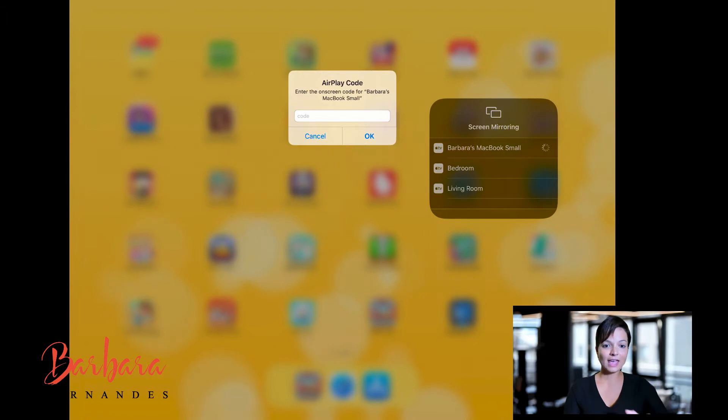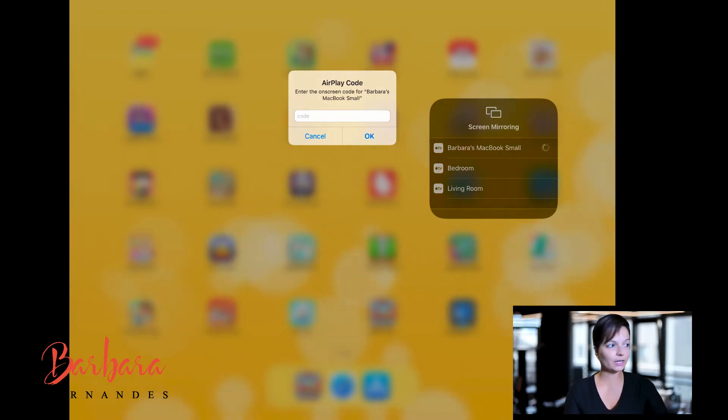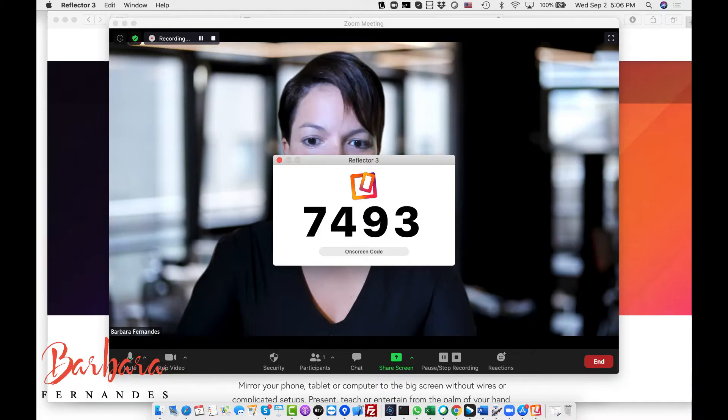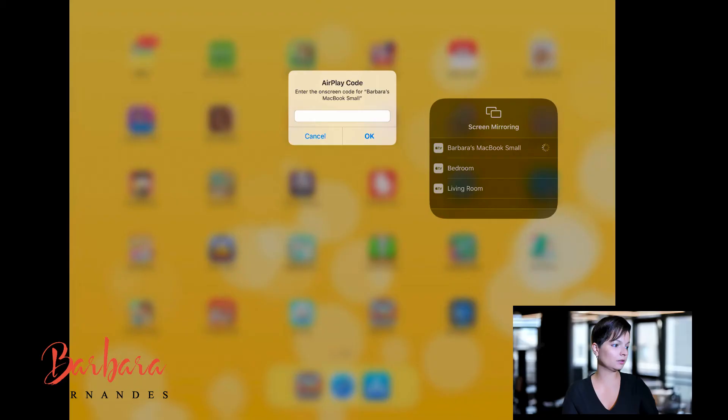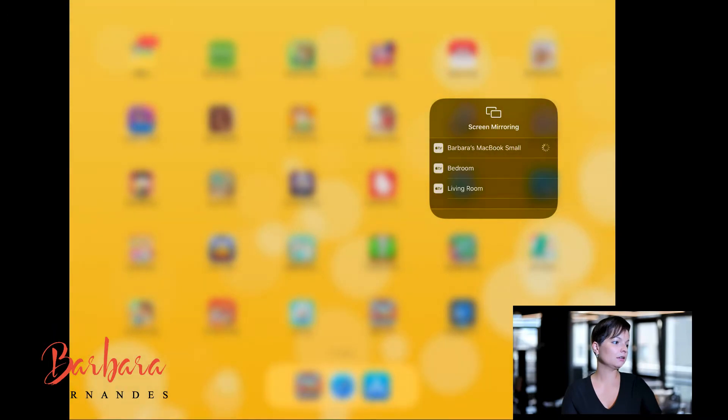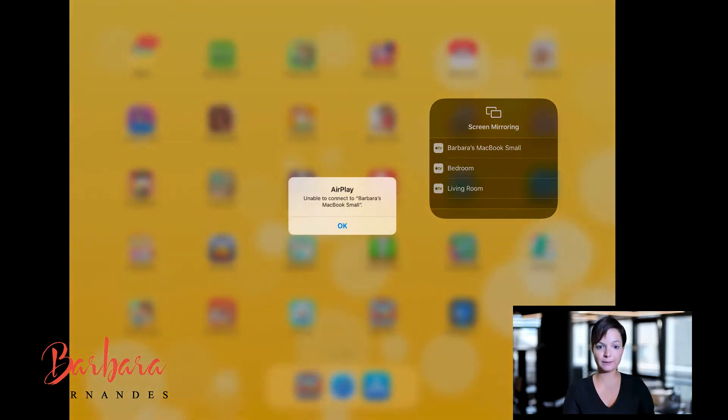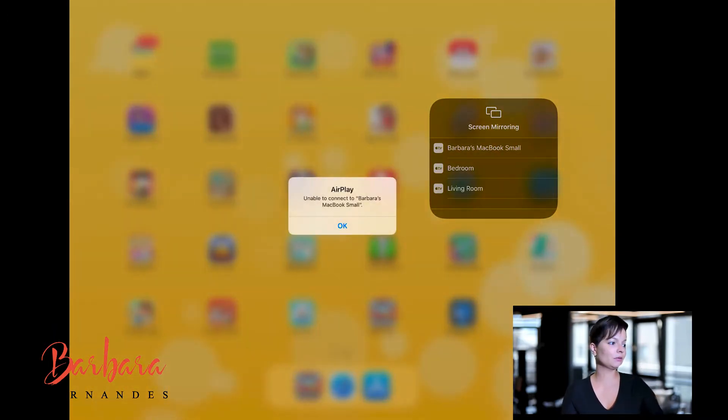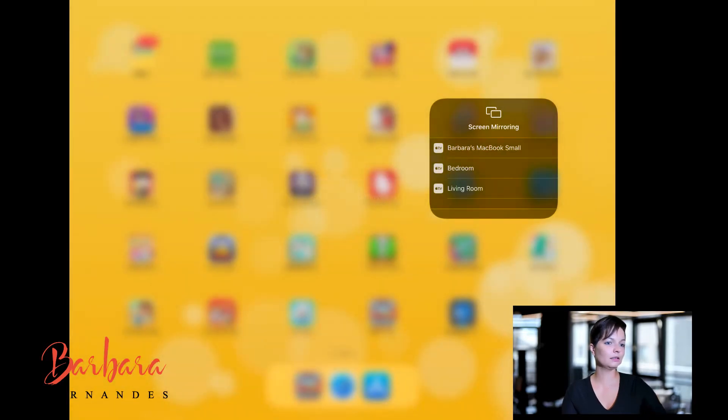And then I'm going to get a code, which is a code like this on my Mac to connect and I'm going to enter the code to connect my iPad to the computer screen. Let's try again, I probably typed in the wrong code.